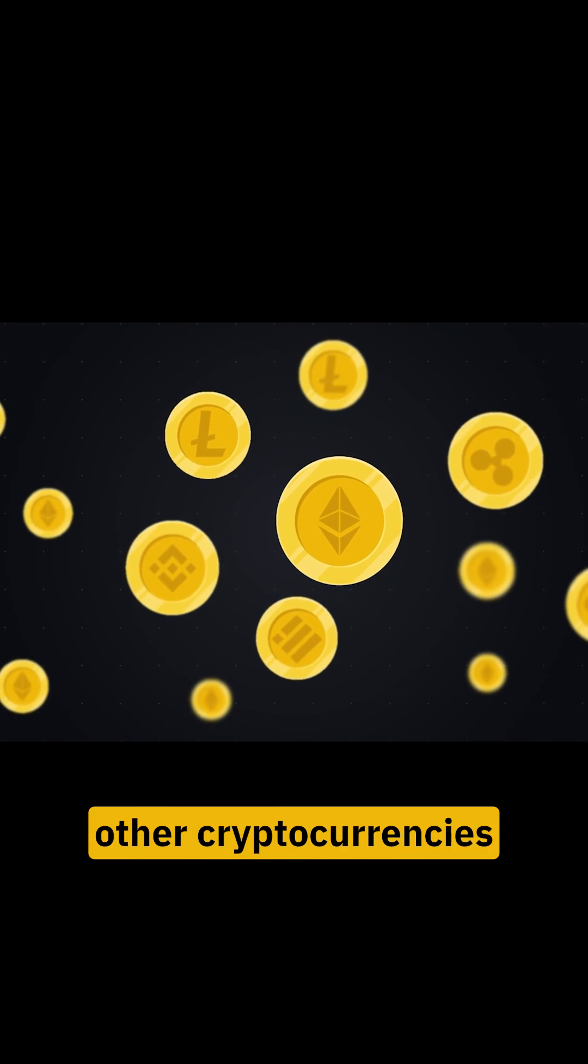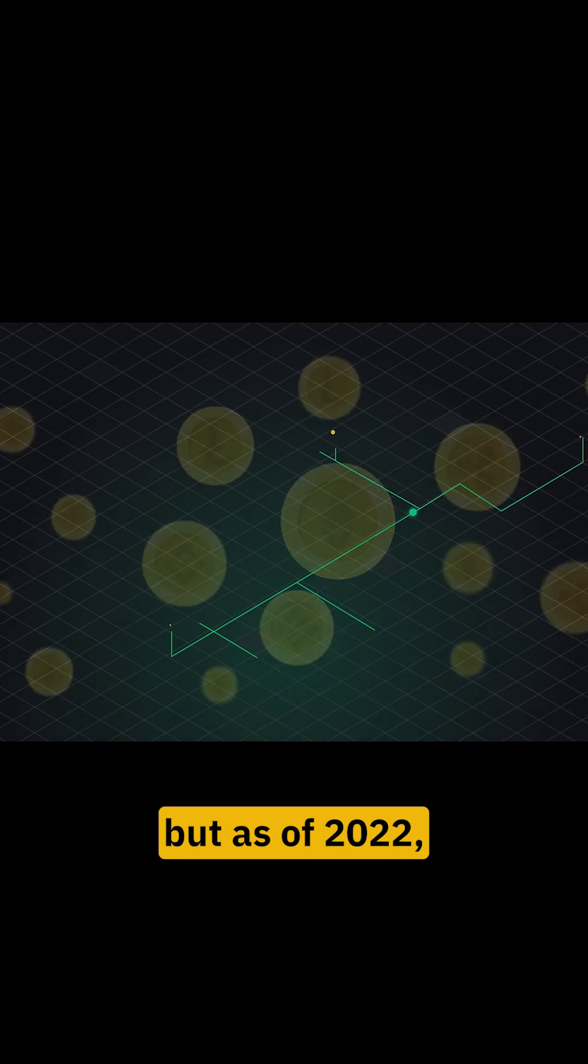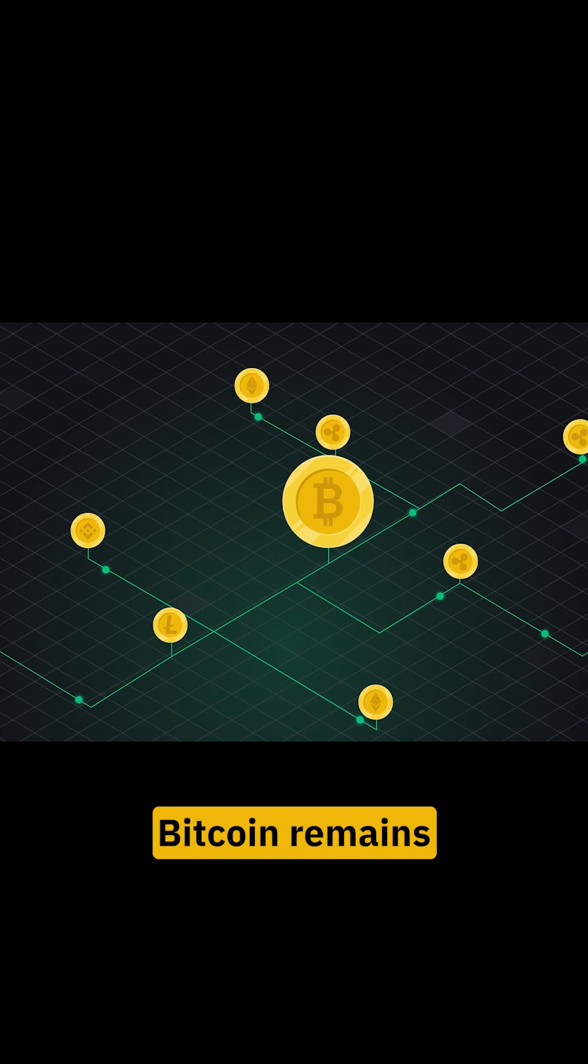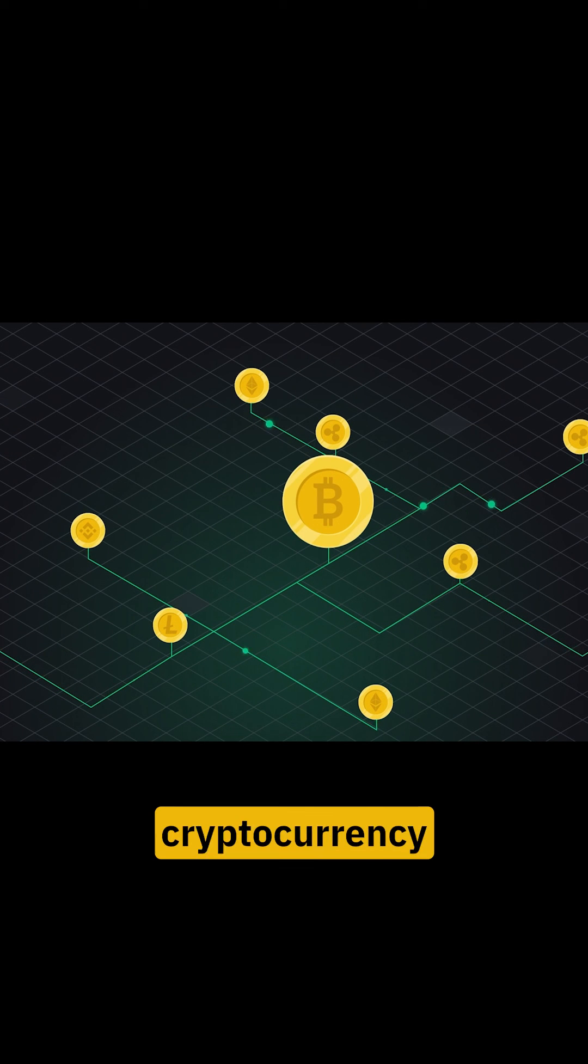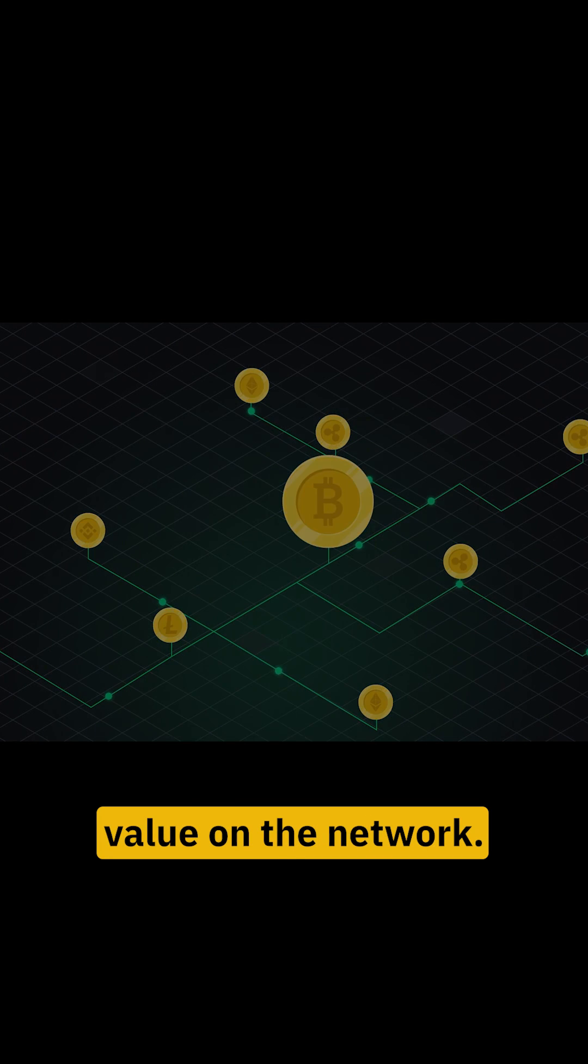Since then, many other cryptocurrencies have sprung up. But as of 2022, Bitcoin remains the largest cryptocurrency as measured by total value on the network.